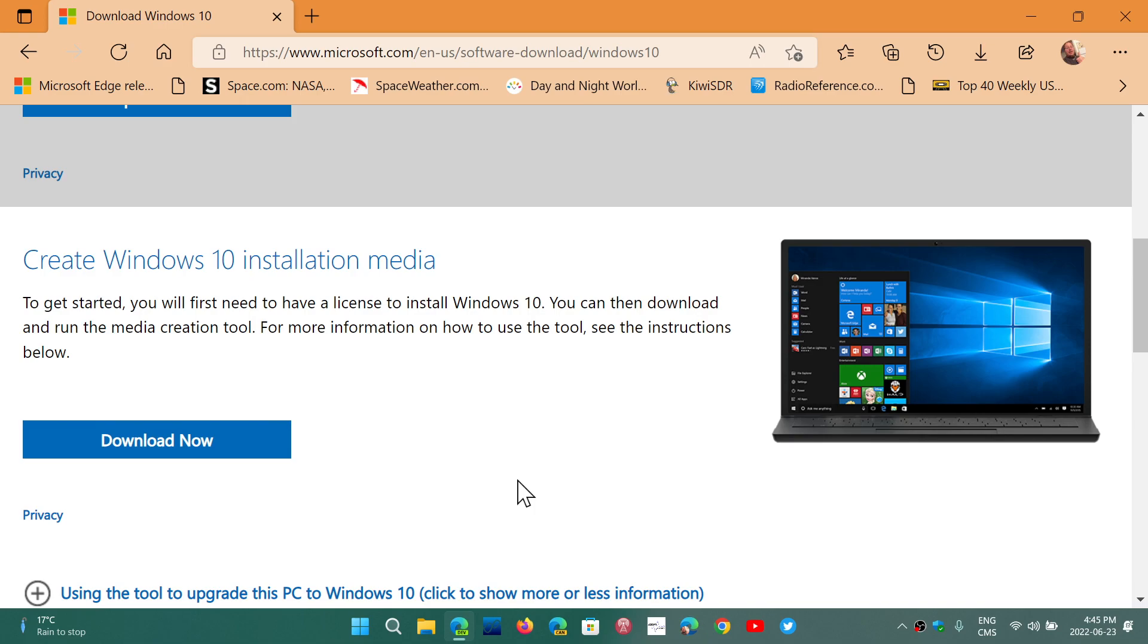Windows 11 will work if you use the image and install it unsupported, but it won't be supported. It will be an unsupported machine.